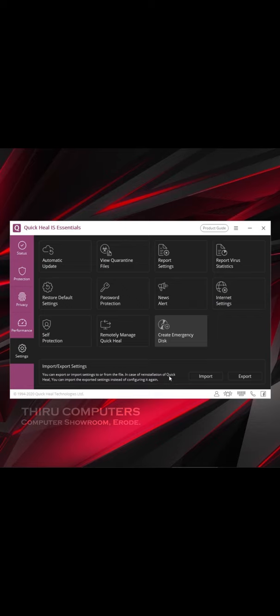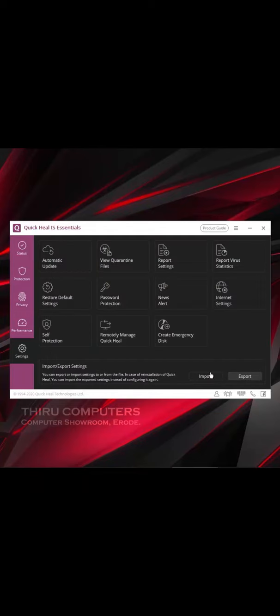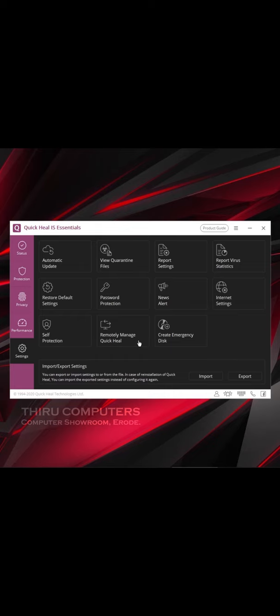You are going to export the settings and save the folder. You will import the settings and apply the settings. If you have a system, you can export the settings and import the settings automatically.